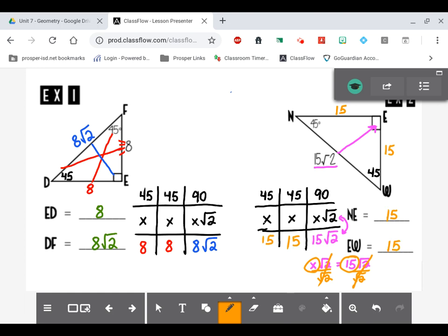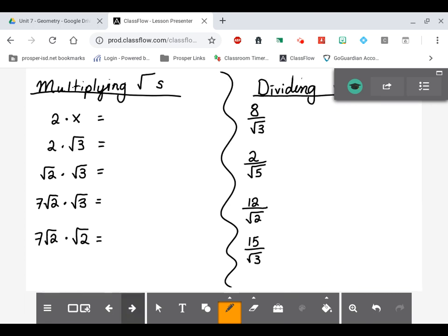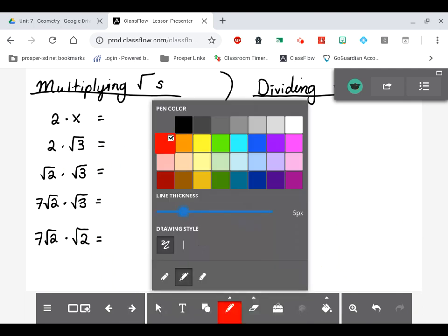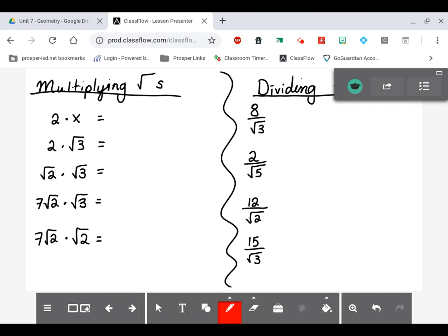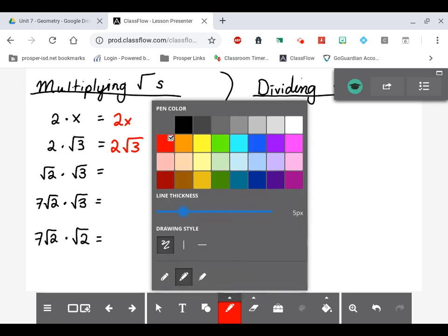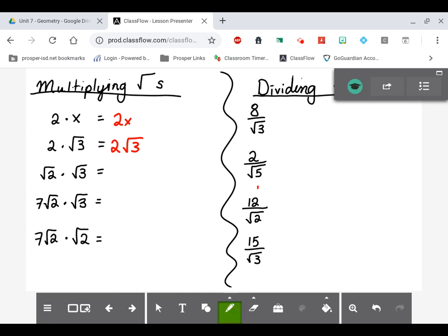Before examples 3 and 4, let's review some rules about square roots. First, multiplying square roots: just like 2 times x gives 2x, multiplying a constant by a square root leaves them sitting next to each other — 2 times √3 is just 2√3. However, if both numbers are under the square root sign, you can multiply them and keep the sign: √2 × √3 = √6.